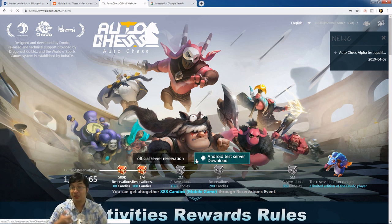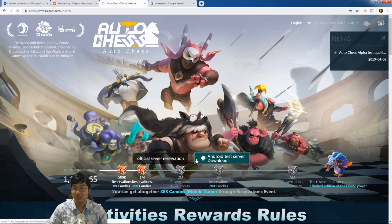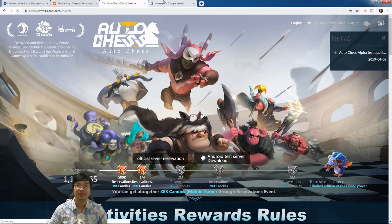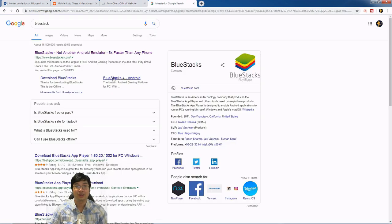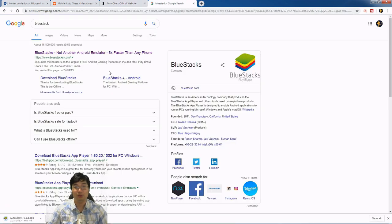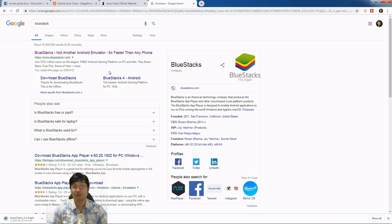For those that want to run emulators on the computer, I suggest using BlueStacks. BlueStacks is an emulator for computer devices to run Android applications.